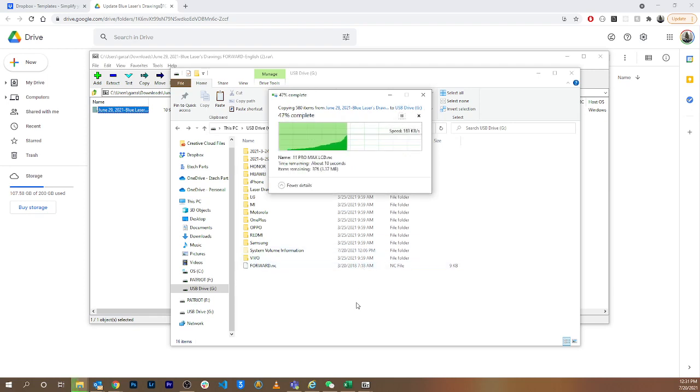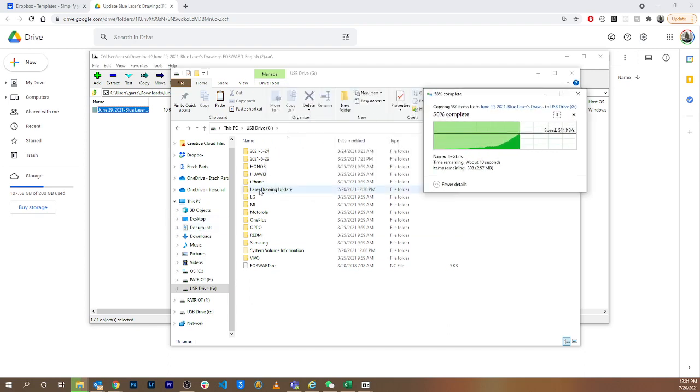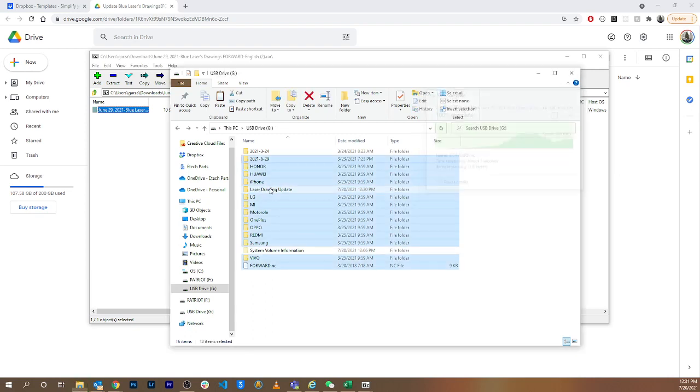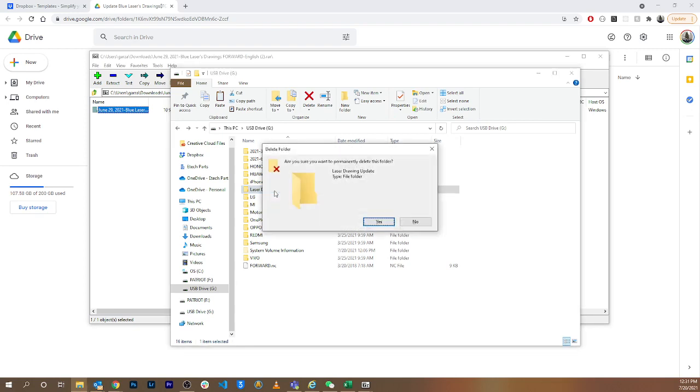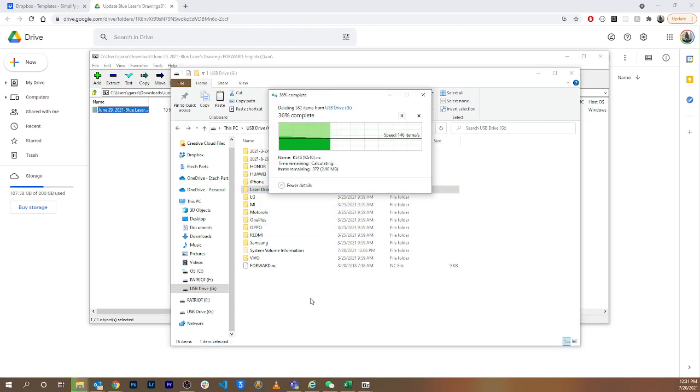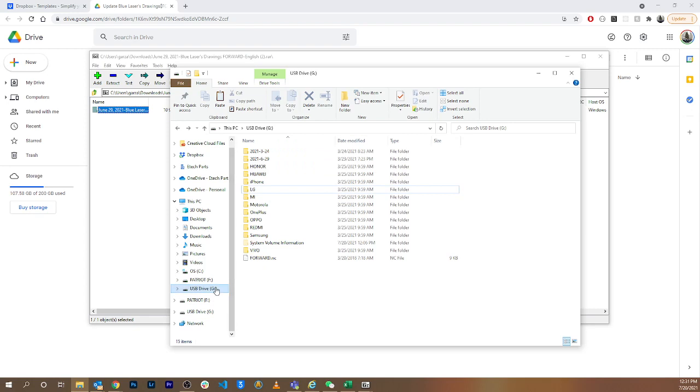The final thing I'm going to do is delete this laser drawing update folder, because now that I've copied all the updated files from inside of this folder, it's not needed anymore. Click that, delete it. And once that's done, now this flash drive is ready to disconnect from the computer and plug back into the machine with the updated files.